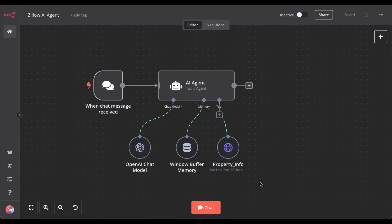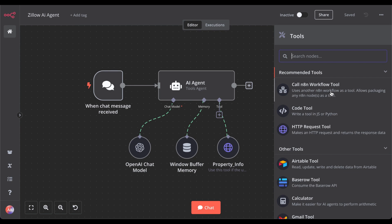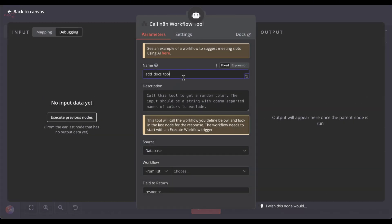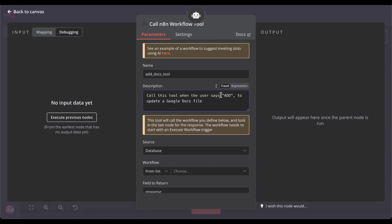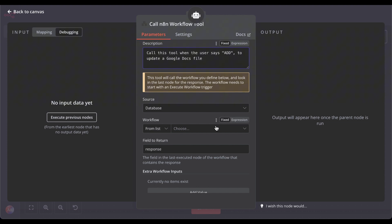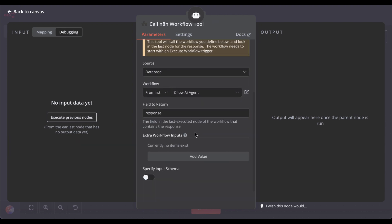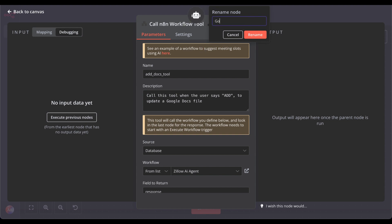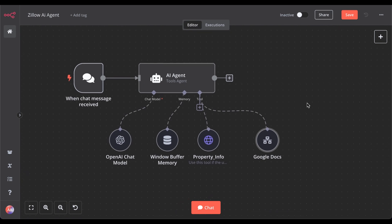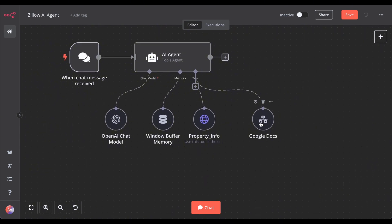Now back to our chat. In the next step, if a property or real estate agent retrieves property information that's interesting to them, we want to equip this agent with another tool to save it in a document. You could use Notion, Airtable, or whatever tool you want — for simplicity I'll use Google Docs. Let's equip this agent with another tool. We call it the "call N8N workflow" tool. Give it a name and description: "Call this tool when the user says 'add' to update a Google Docs file" — basically a keyword trigger so the AI agent knows explicitly the user wants to add this to the docs file. Let's name it Google Docs.